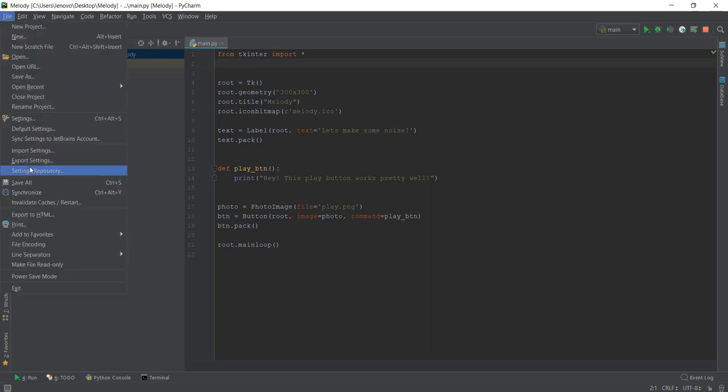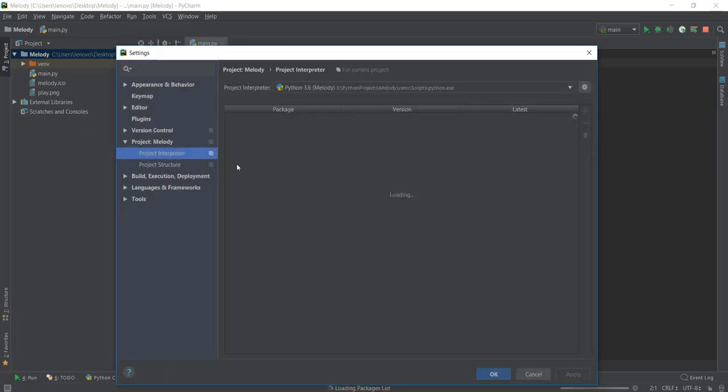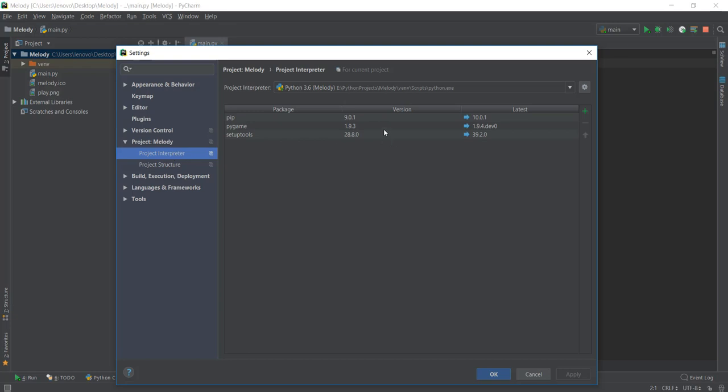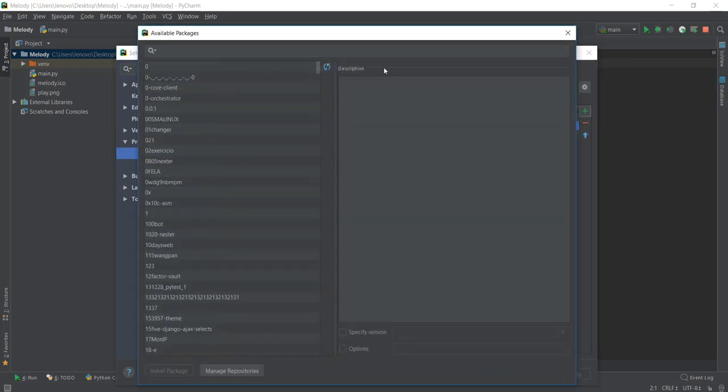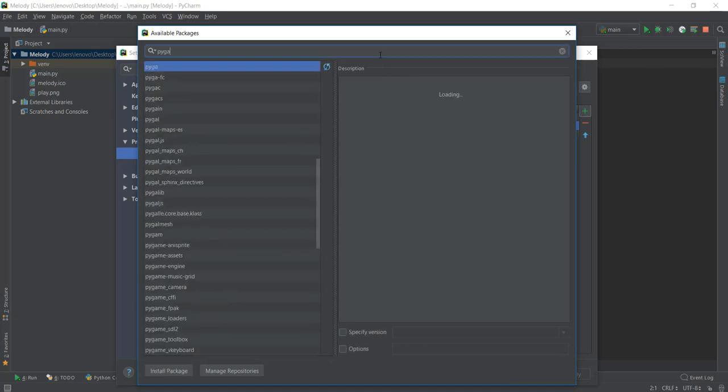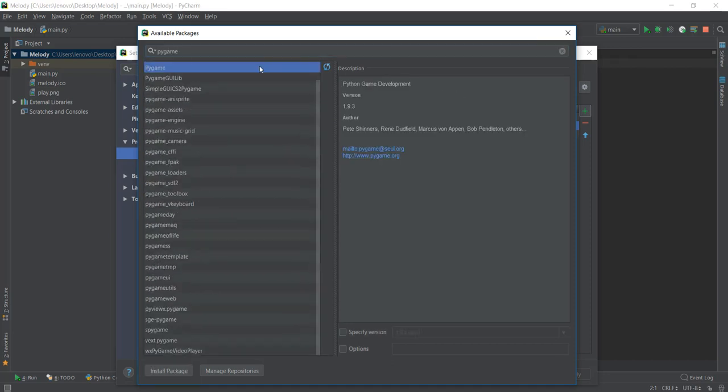So for me, I'm going to go to settings, then go to the project interpreter in project melody. We are going to go to project interpreter. And then I've already installed this Pygame. But if you haven't, click on this plus icon and then type in Pygame. And this is the first one that you have to install. As you can see in description, it says Python game development. I've already installed it so I'm not going to install it again.